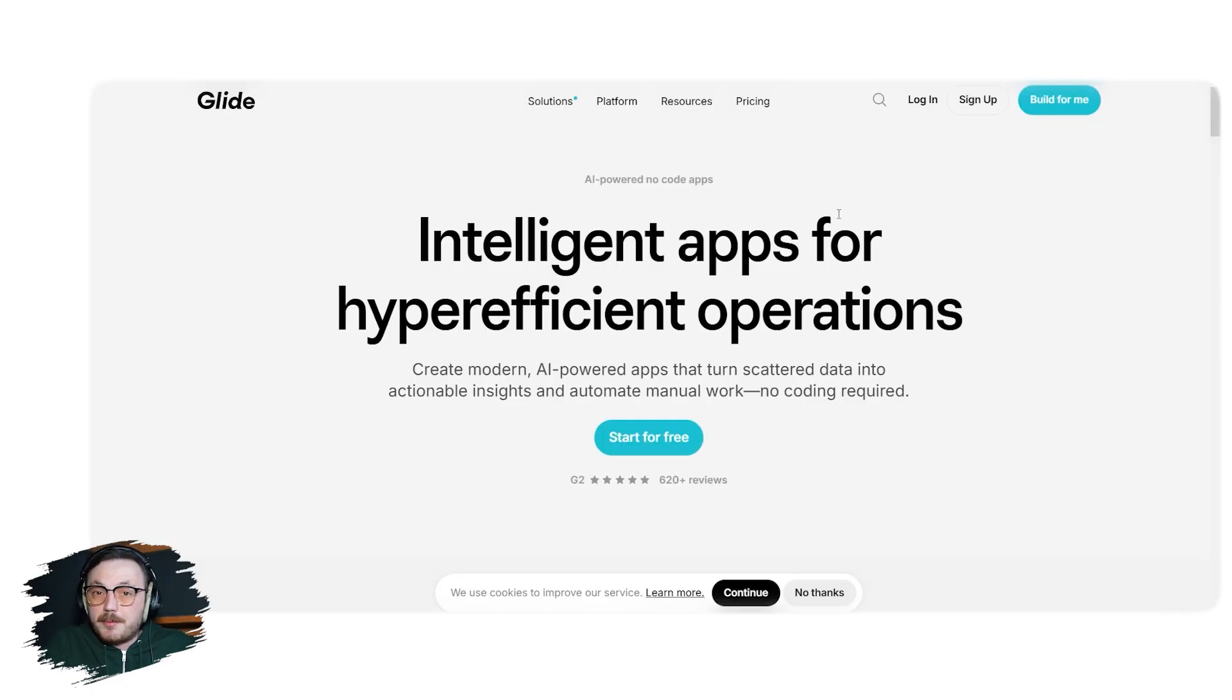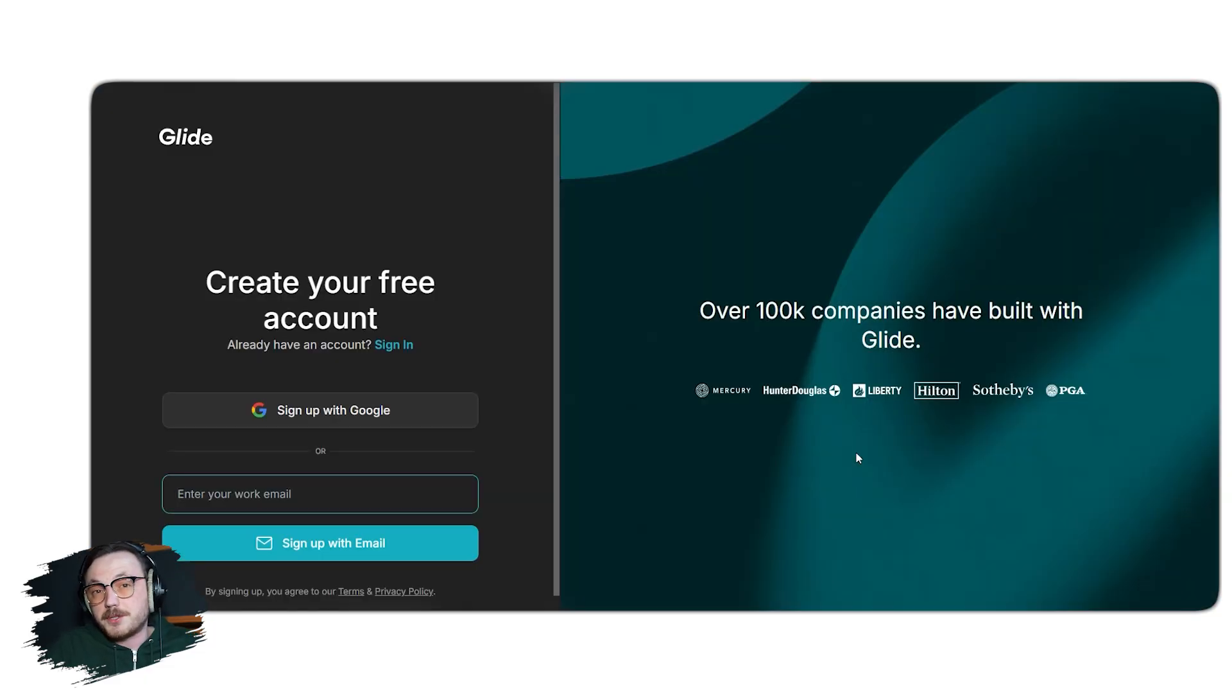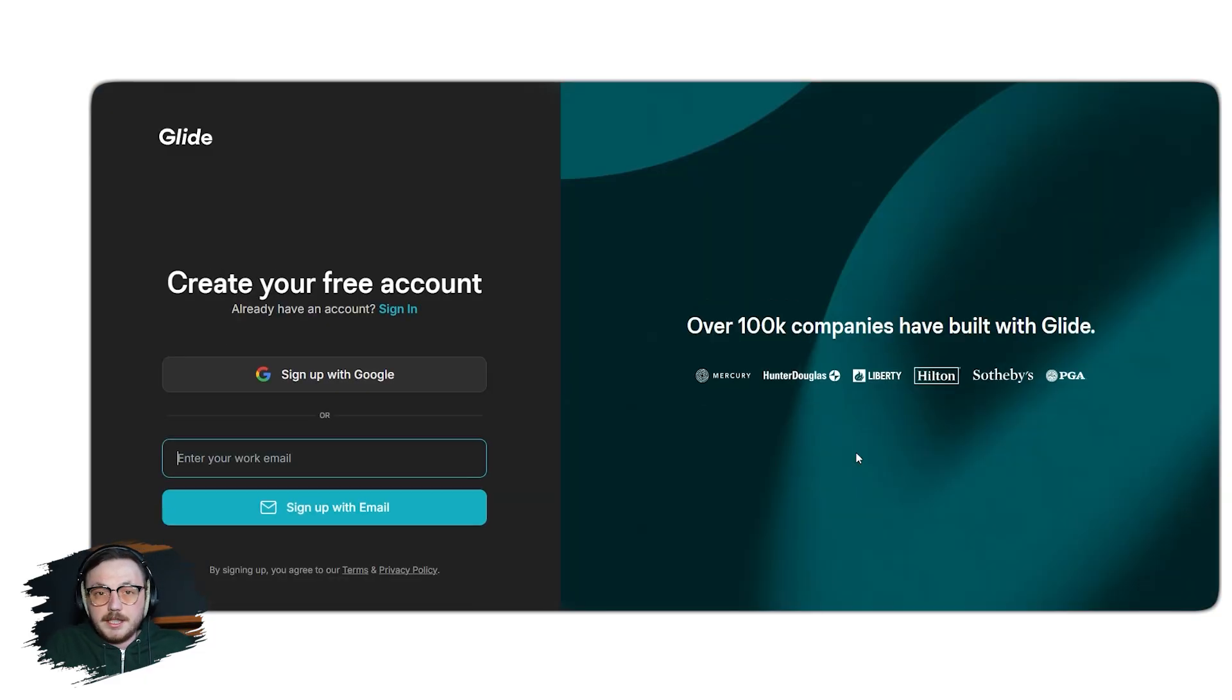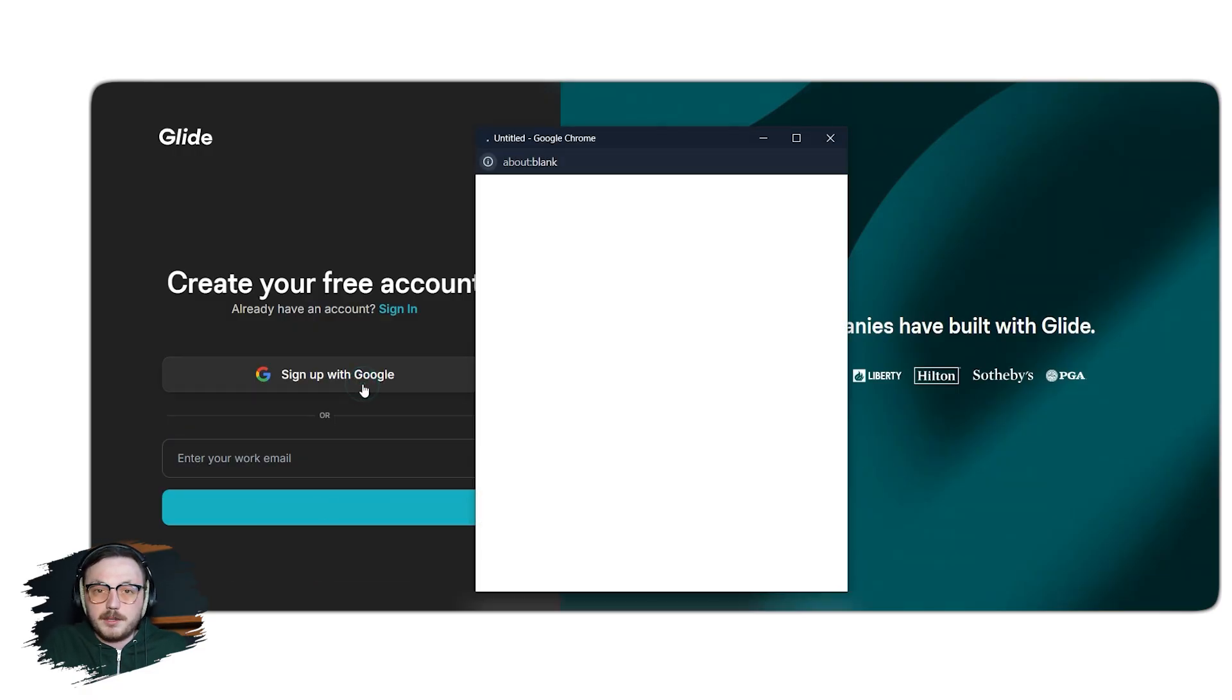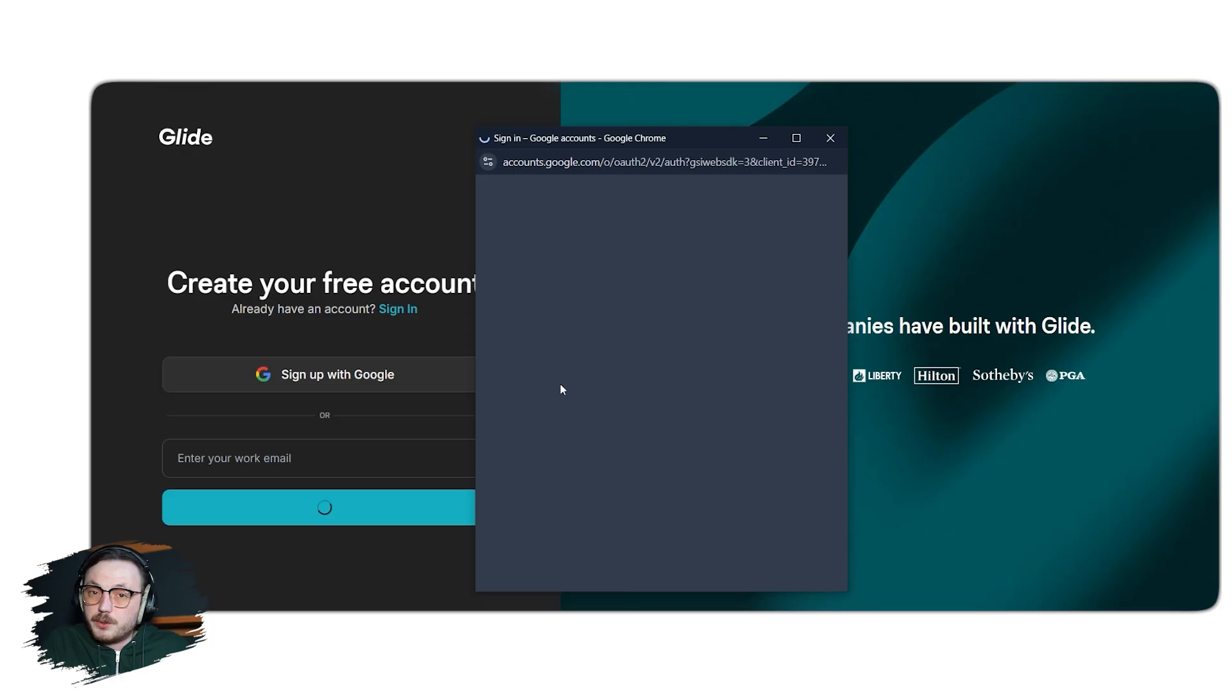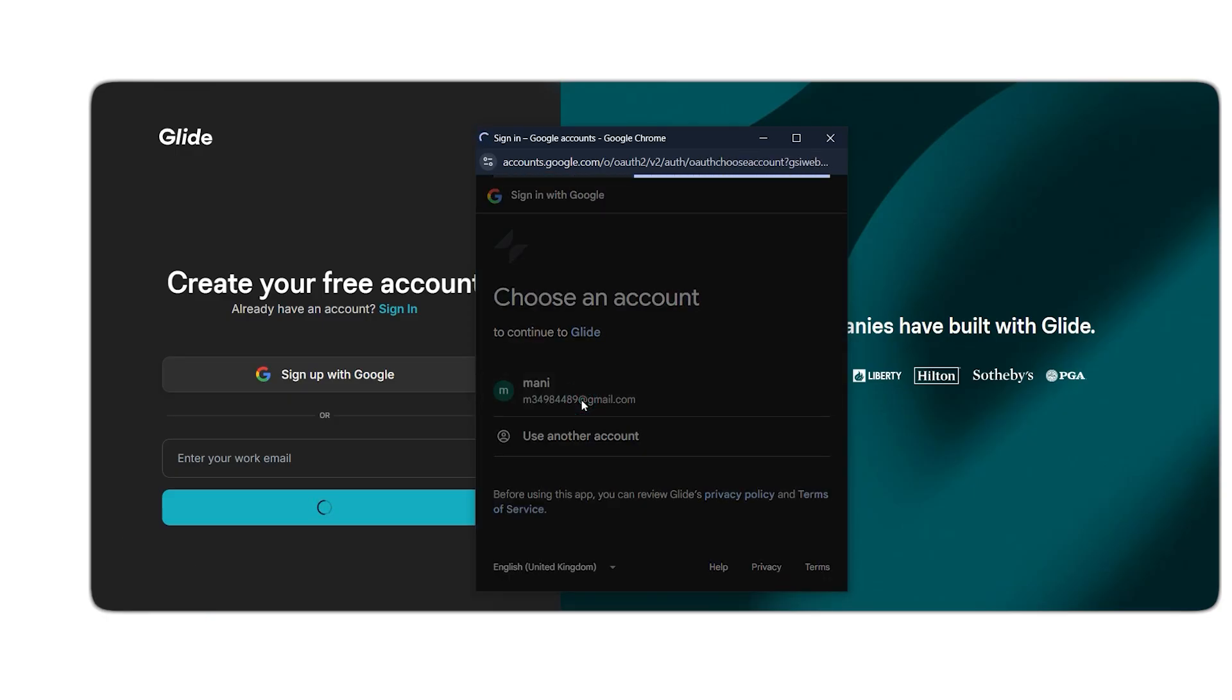To sign up for a brand new account, head over to glideapps.com. Once you're on the homepage, look for the Start for Free button and click on it. This will direct you to a new tab where you can begin the sign-up process. From here, you'll have two options to create your account: signing up with your Google account or using your email address. For this tutorial, we'll go with Google. Simply click the Sign up with Google button, select your Google account, and grant the necessary permissions to connect glideapps.